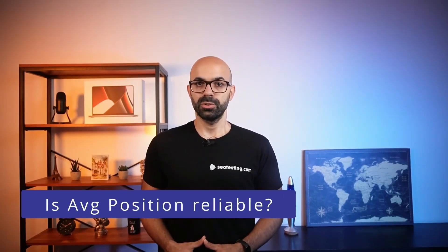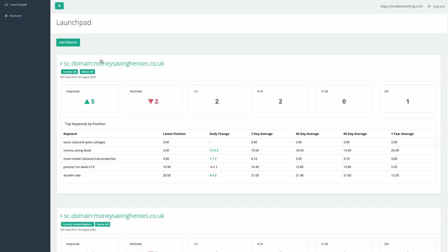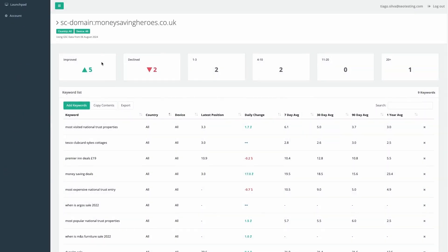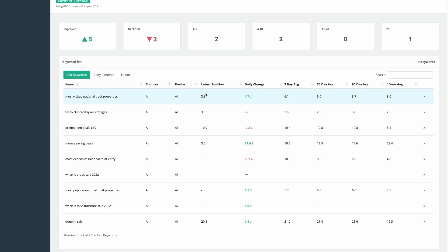Overall, the Google Search Console average position is a useful metric that should be used and tracked, especially when filtering the queries by page or specific query. For example, on SEO testing and on our free Rank Tracker tool, you can track your query's average position over different periods. This will be helpful to know how your target query has been performing recently by looking at the latest position 7-day and 30-day averages versus the longer-term rankings like 90-day and 1-year average.